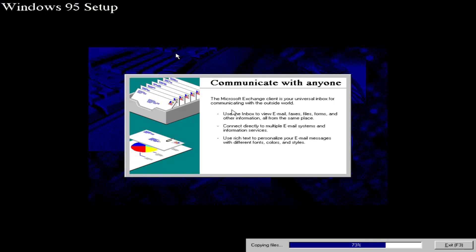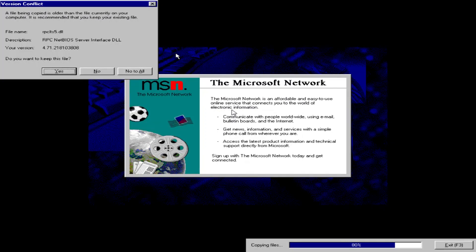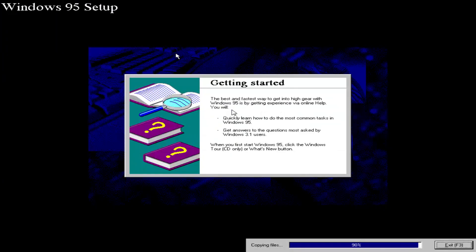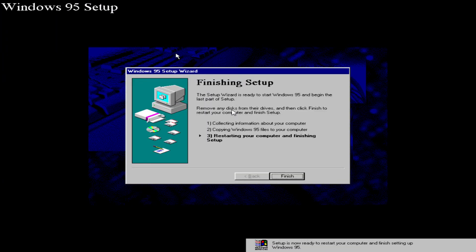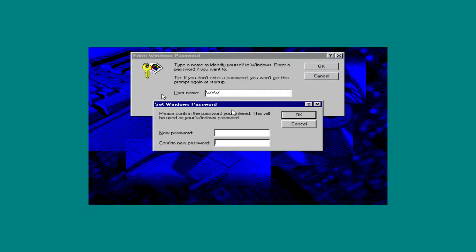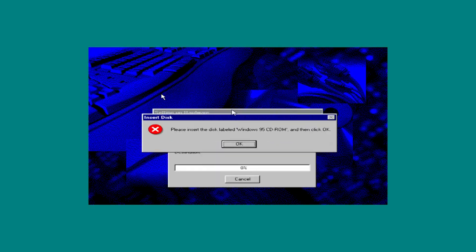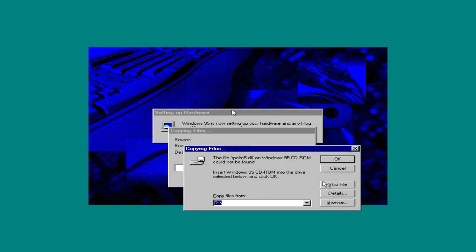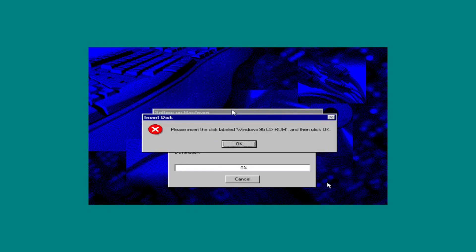However, just like Windows Codename Neptune a few years later, Nashville would be scrapped and replaced with a new project, Windows Codename Memphis, or what we now know as Windows 98.